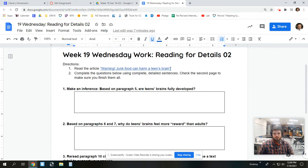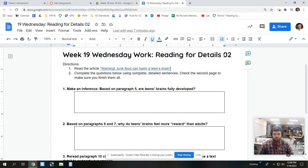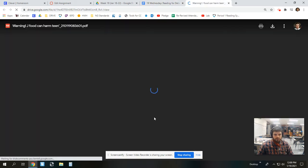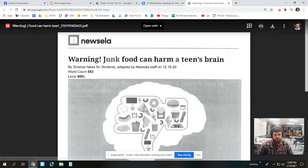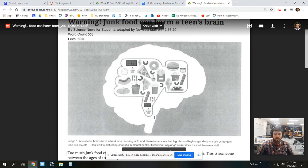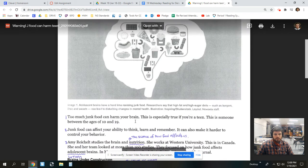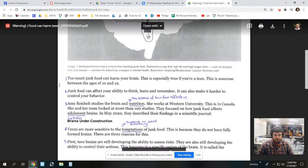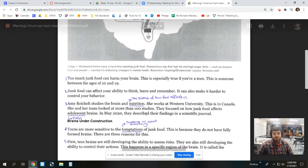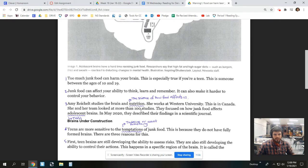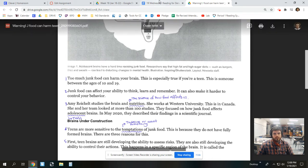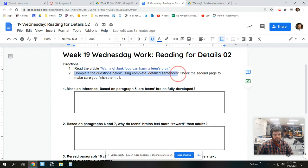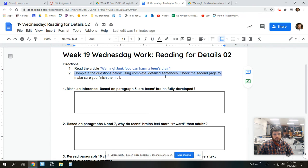So, this is week 19, Wednesday work, reading for details, two, because this is the second time we've practiced these types of skills. So, our directions say to read the article, warning, junk food can harm a teen's brain. It looks like this. Hopefully, you've already read it. If not, take a little while and do that first. Note that I have numbered the paragraphs for you on the sides, and I also defined some key vocabulary words right inside the text for you. When you're done reading it, you're going to come back here and complete the questions below using complete detailed sentences.